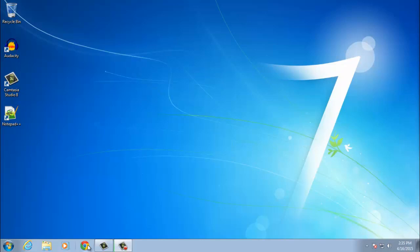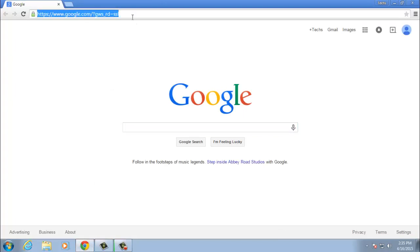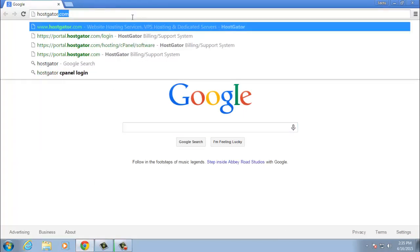Okay, first off, let's go ahead and open up your browser. Once your browser is open, go to hostgator.com.